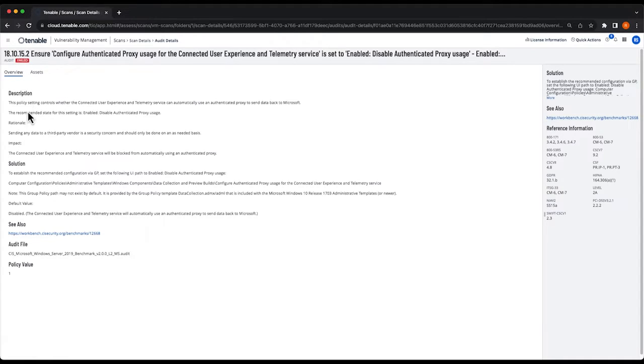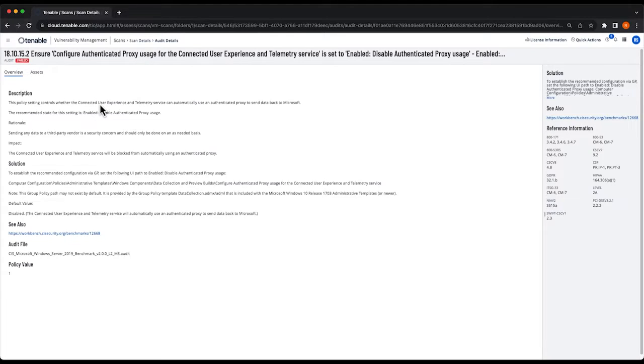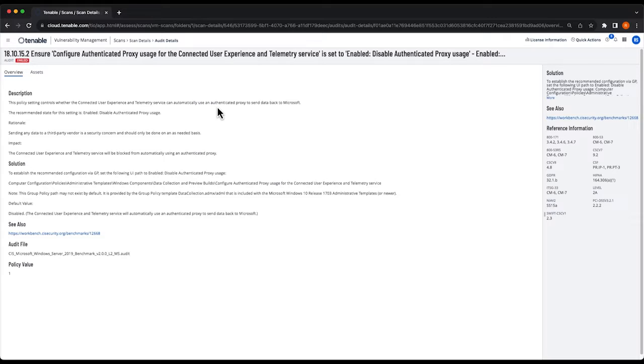The description for example: this policy setting controls whether the connected user experience and telemetry service can automatically use an authenticated proxy to send data to Microsoft.